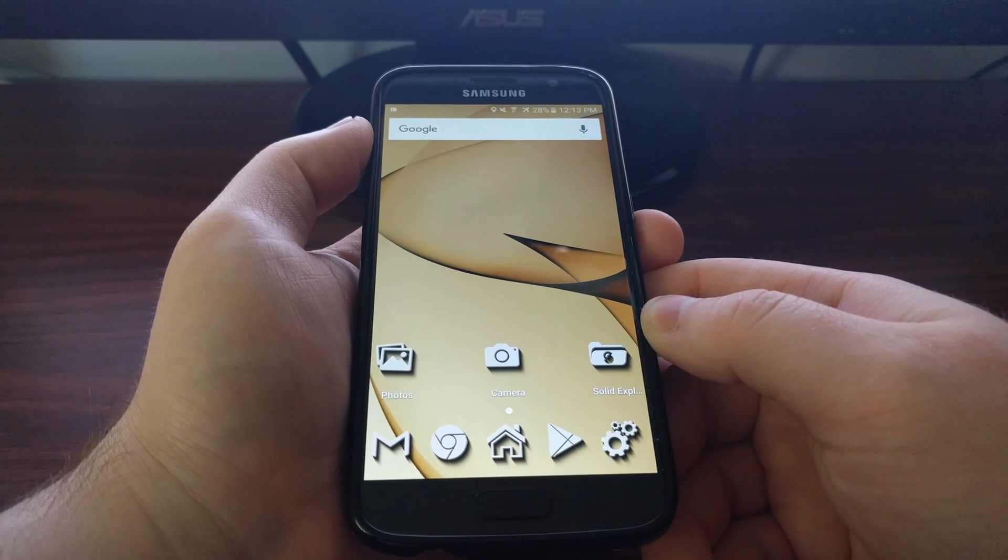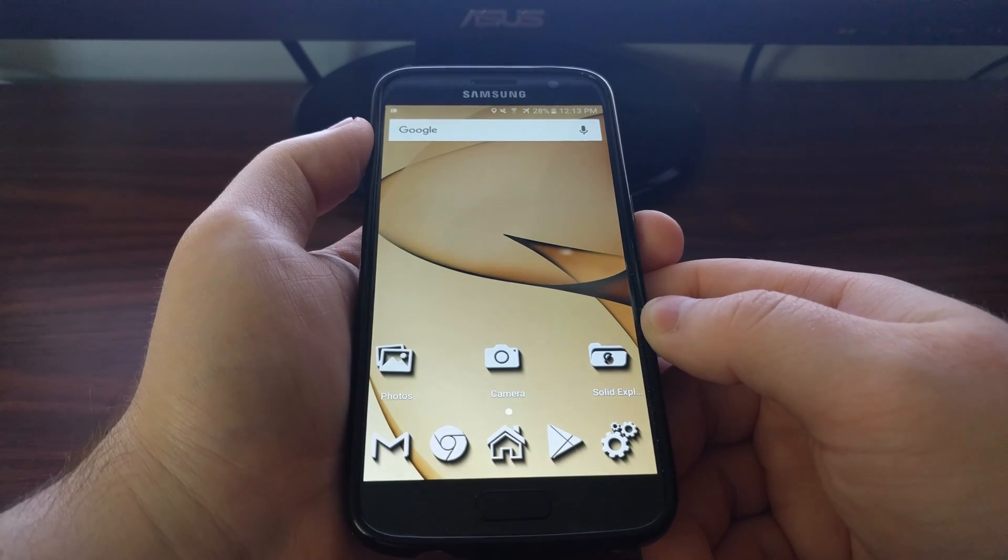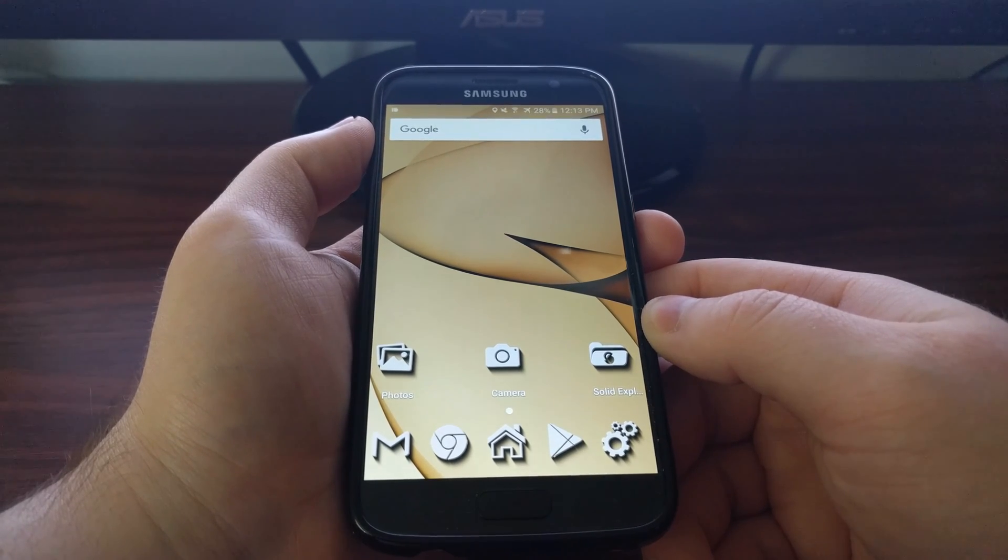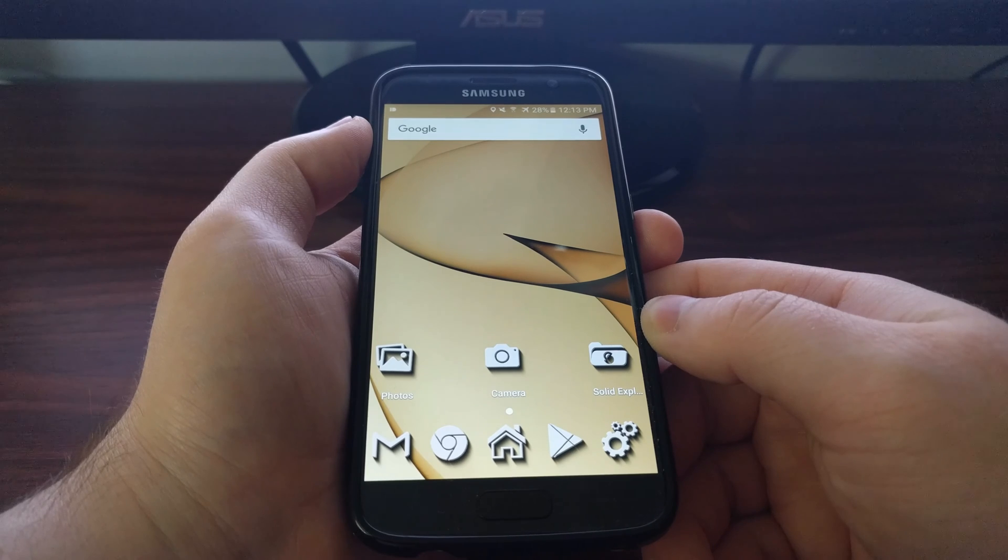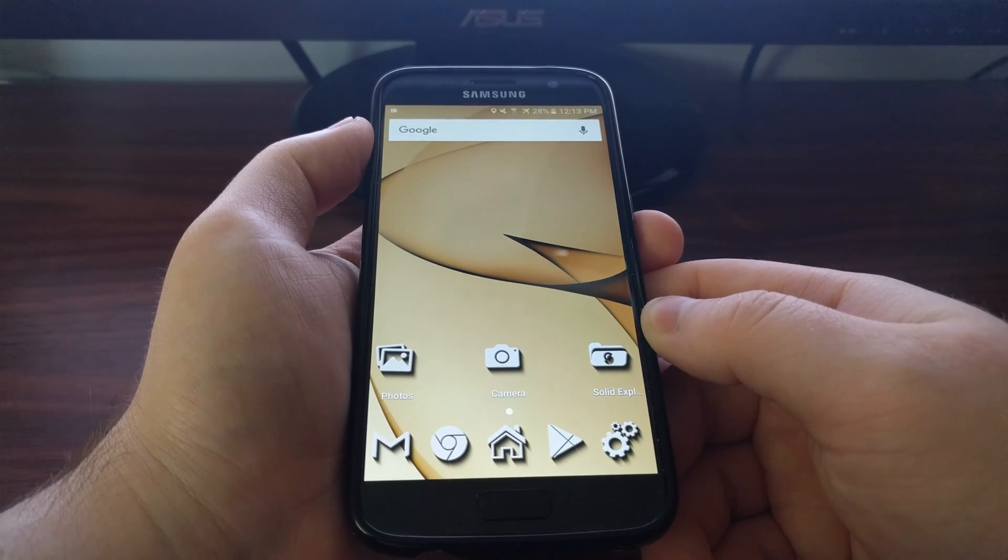To combat this, Google has introduced a feature called Smart Lock and this feature is on the Galaxy S7 and S7 Edge.